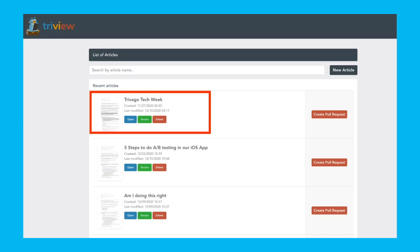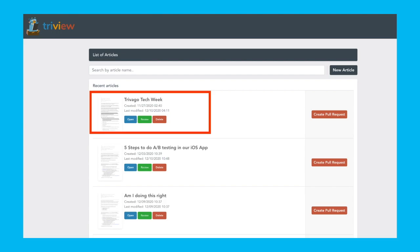Moving on, we get redirected to Trivue, our blog post review tool. And the first article on the list is suspiciously related to the Tech Week.